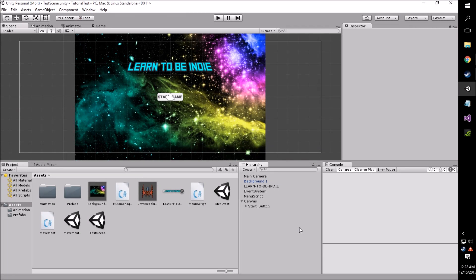Hey guys, welcome back to the Learn to Be Indie channel. Today I'm bringing you yet another tutorial. This one's a little bit of a beginner one and a little bit of a more advanced tutorial on how to make multiple menus in one scene in Unity.